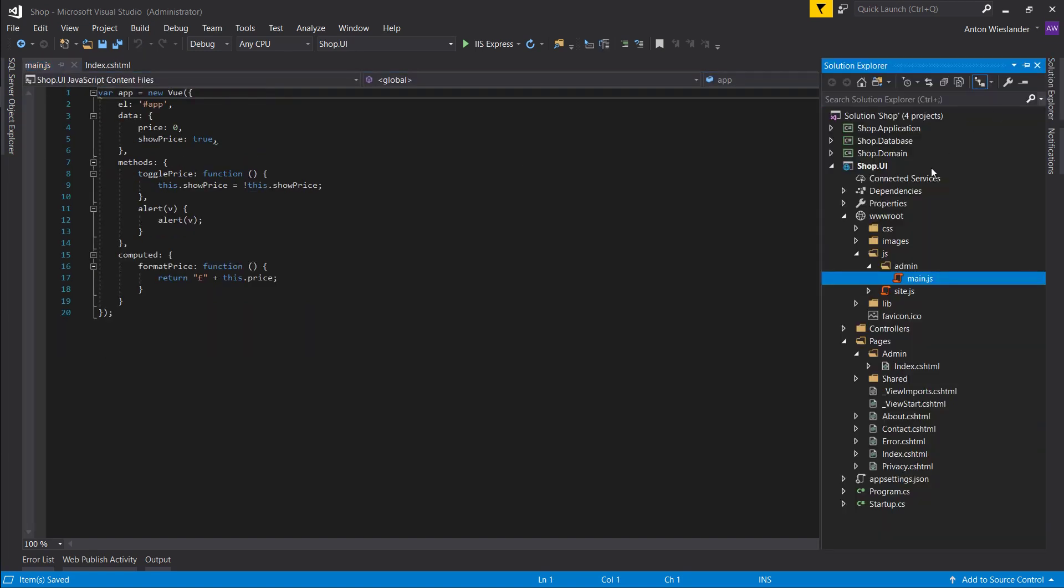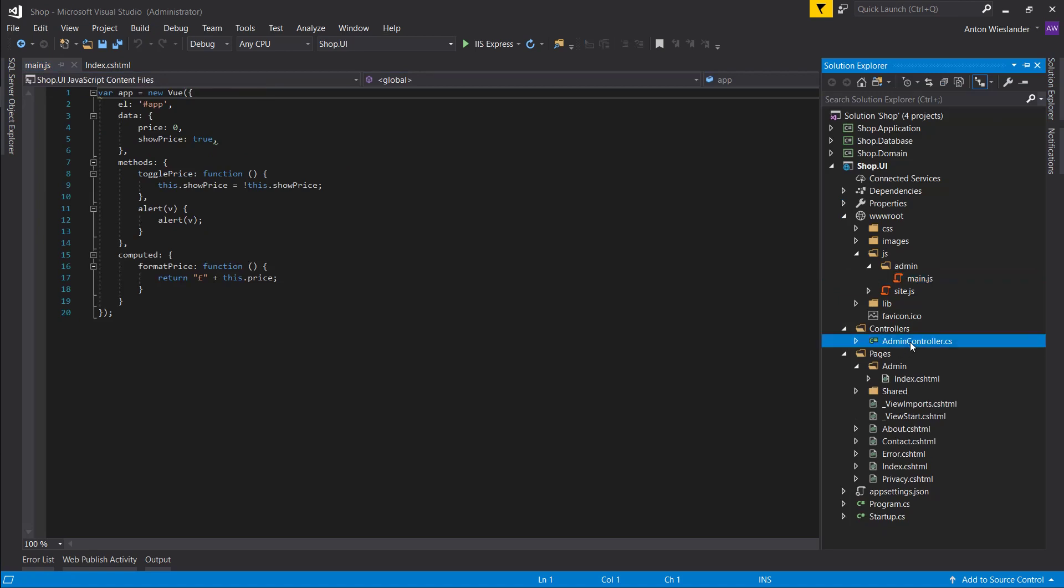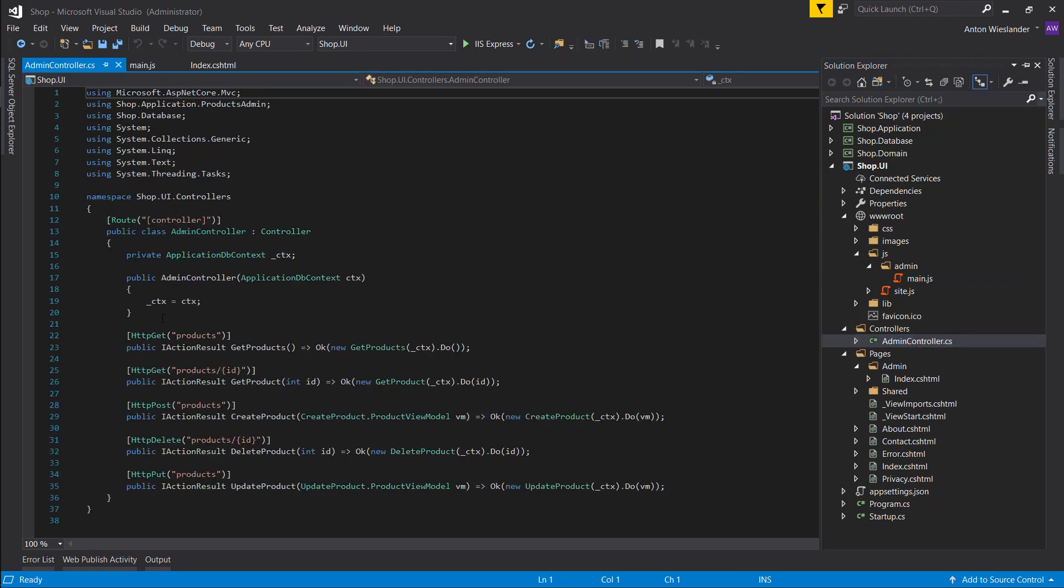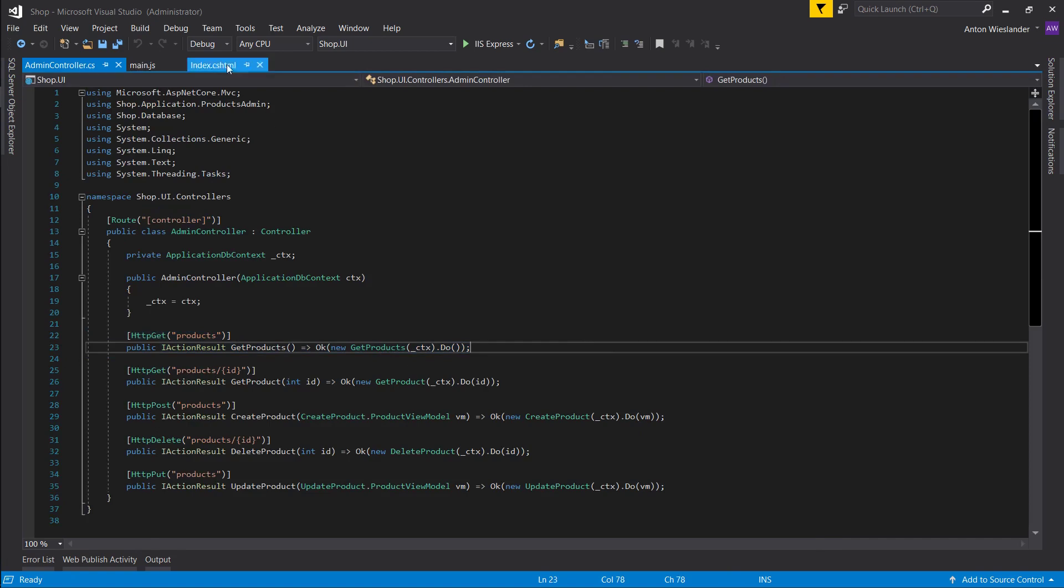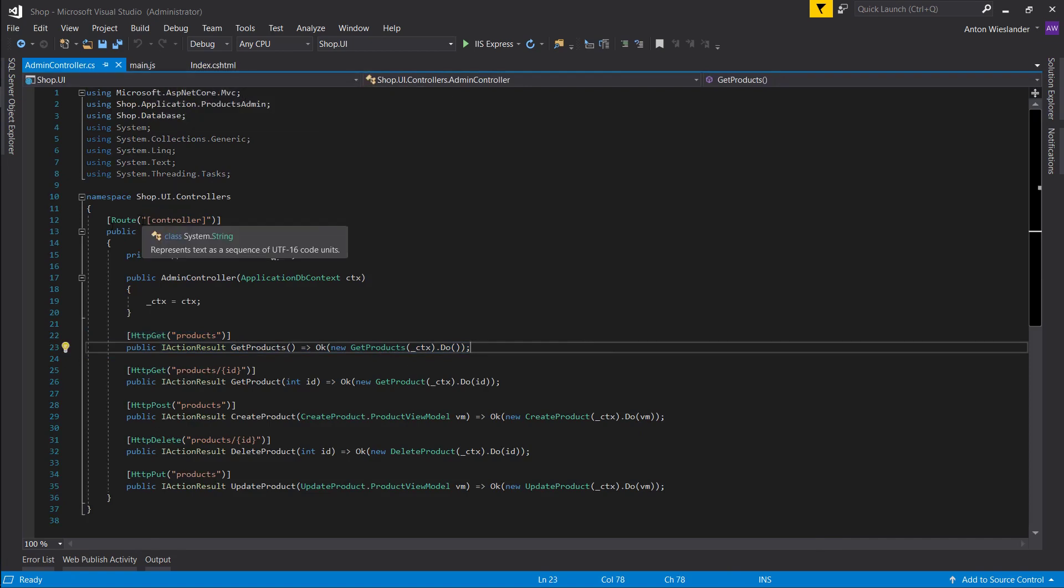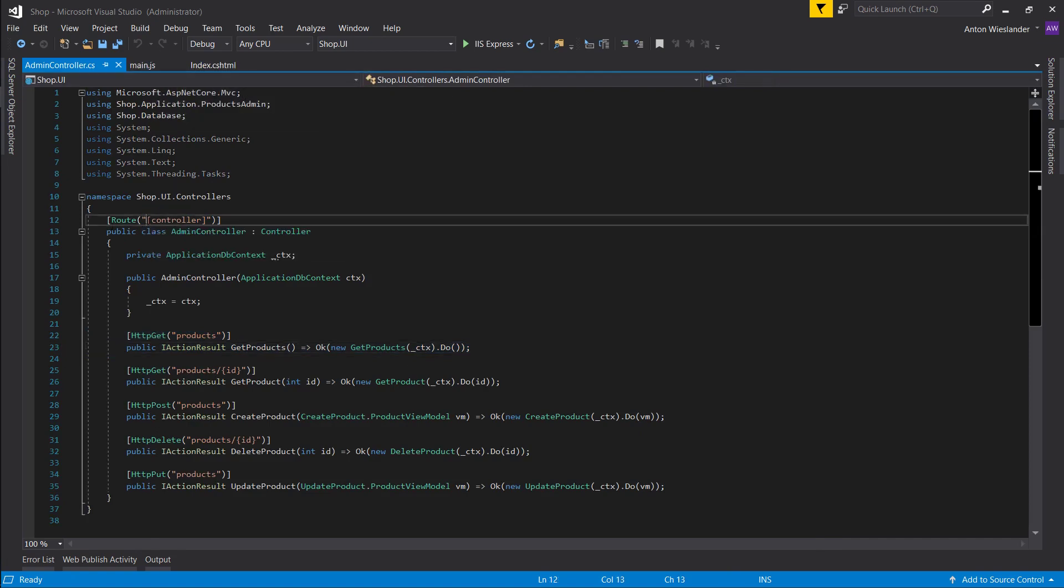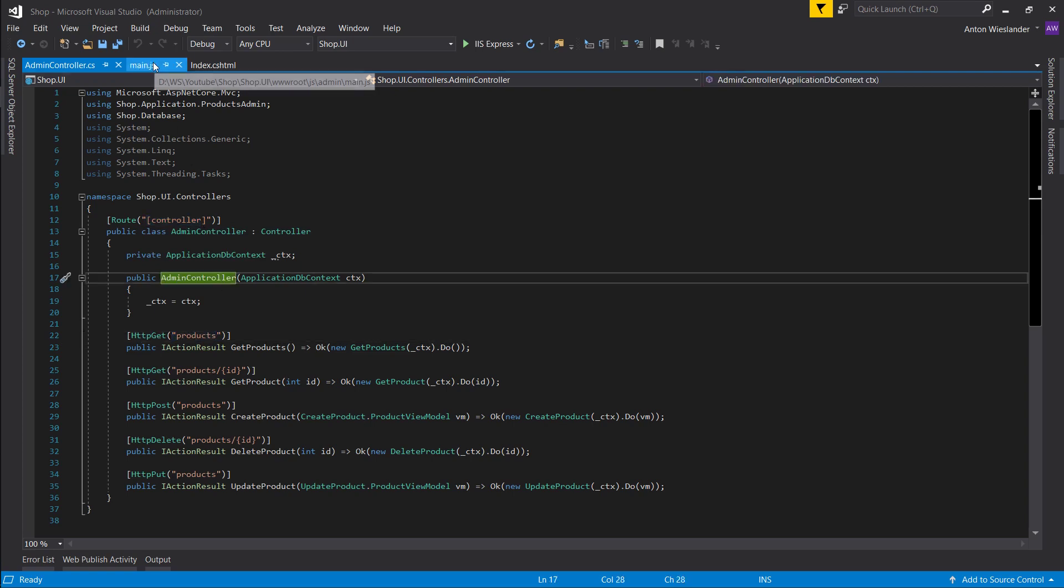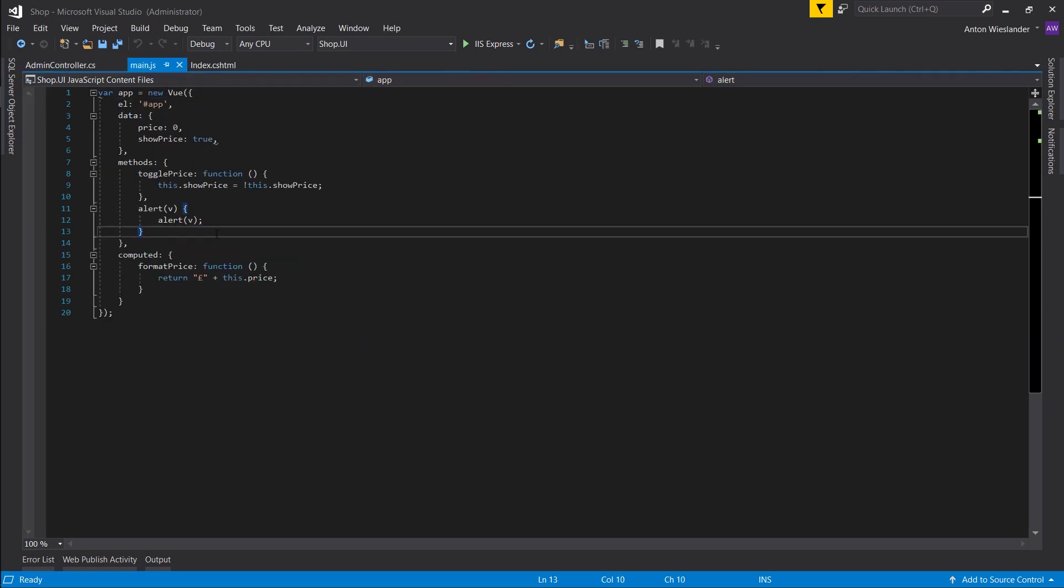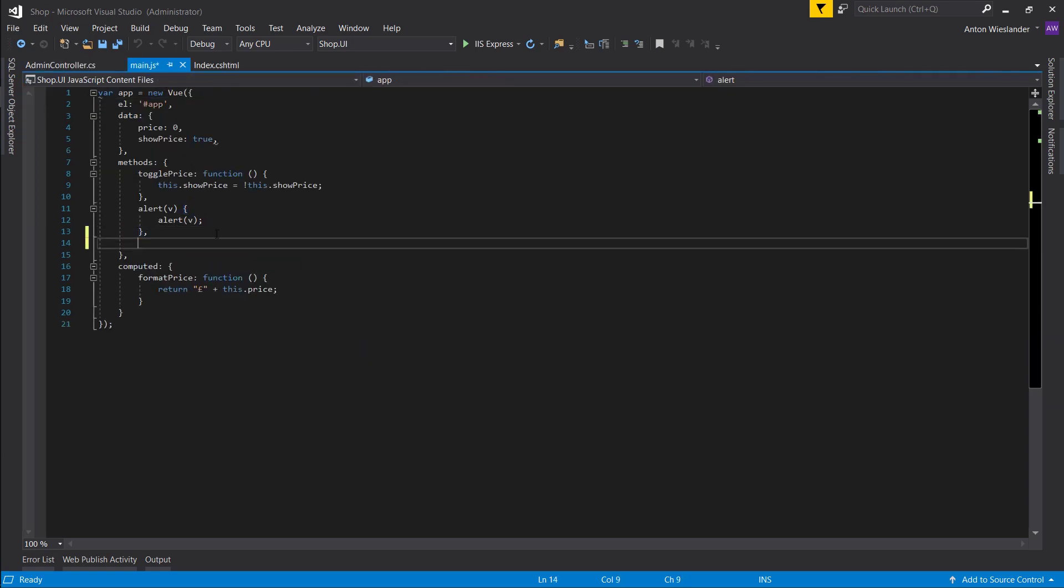What we want to do is point it towards our controller, admin controller, and let's just get all products. So remember our route is admin slash products. Let's make a method, get products.